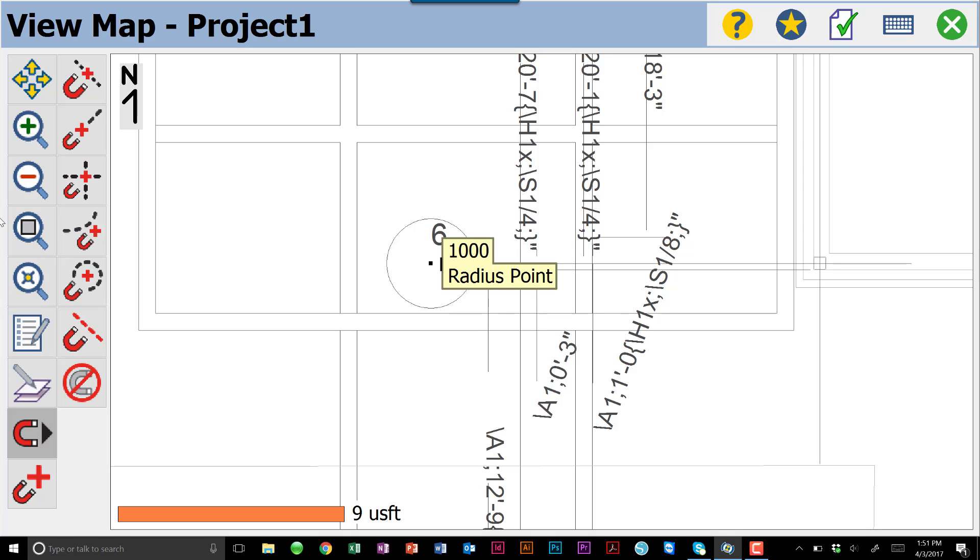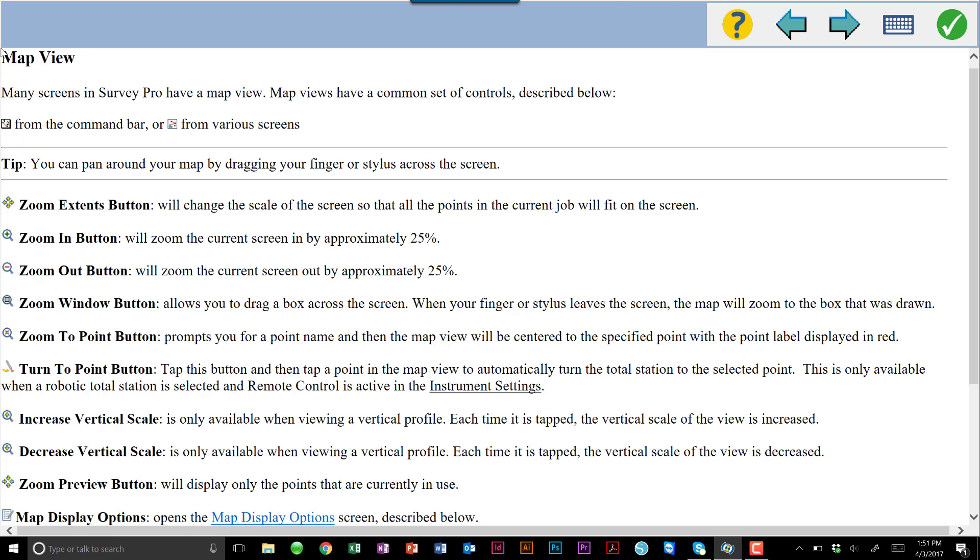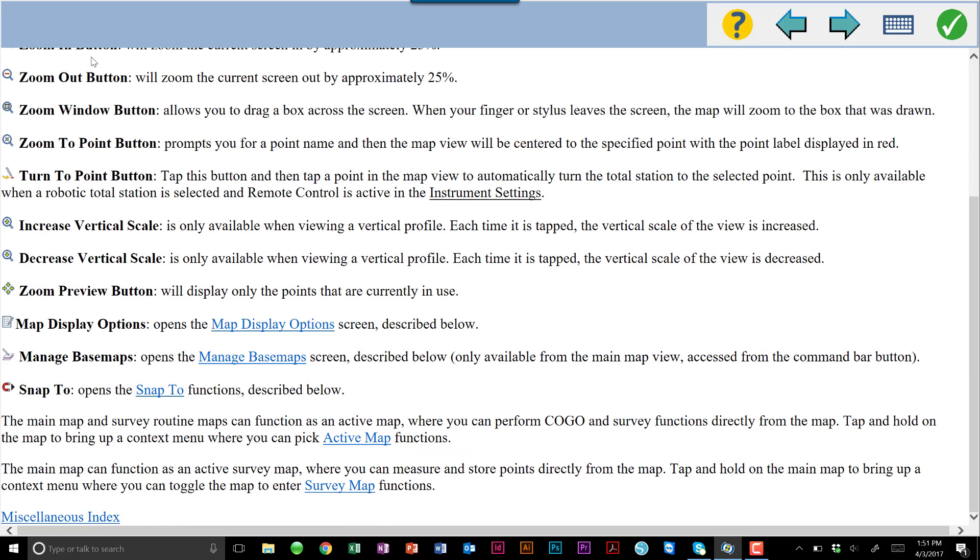Another thing that I want to show you guys is Spectre Precision does a very nice job of putting in an active user manual. Obviously, here we're on our map view. If there's a button over here, because they're all icon-based, that you don't know what it does, you always have the ability to hit the little yellow and blue question mark. And that opens up what we call an active user manual. And because it's an active user manual, it will open up to the page that you're currently on. This is our map view, and here are all the different things, all the information available for the buttons and the menus on that map view.